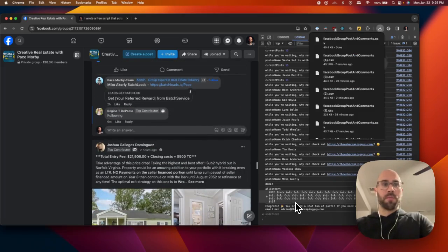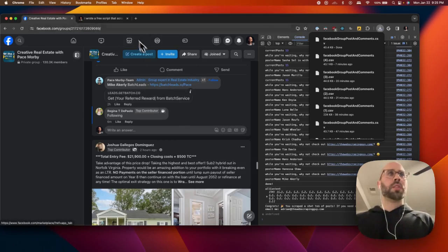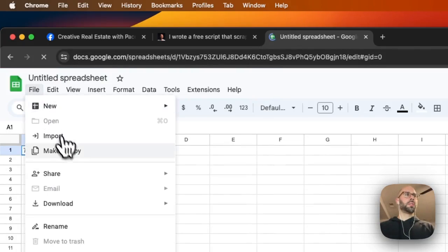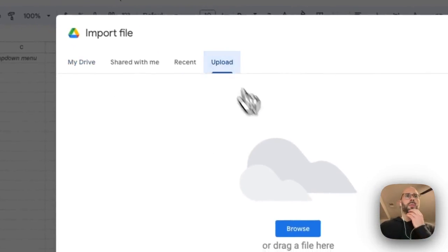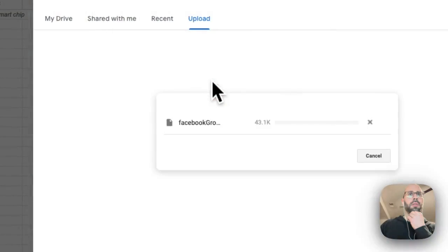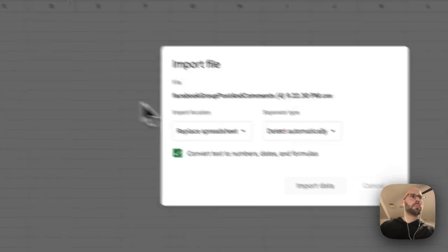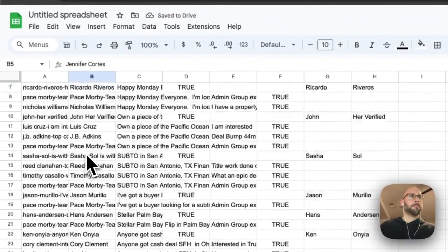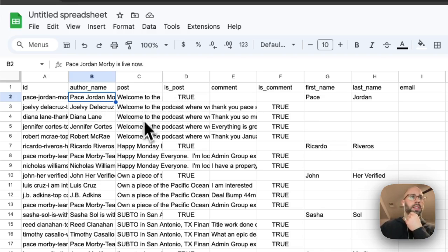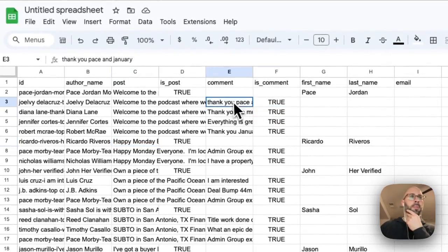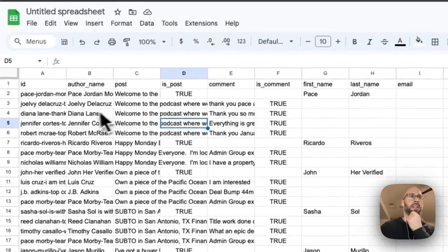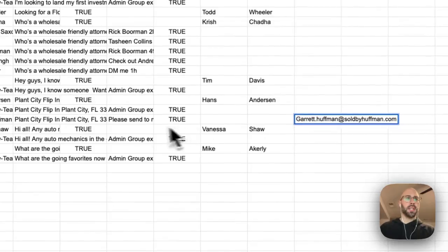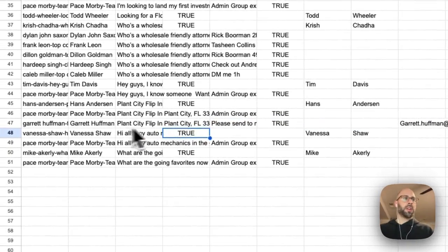There we go. Now we're going to check out the results. So import, and there we go. It has author name, post, and then if it's the post or if it's a comment. It extracts their name, first name, last name, and then also gets any emails if it's in the post or the comment.